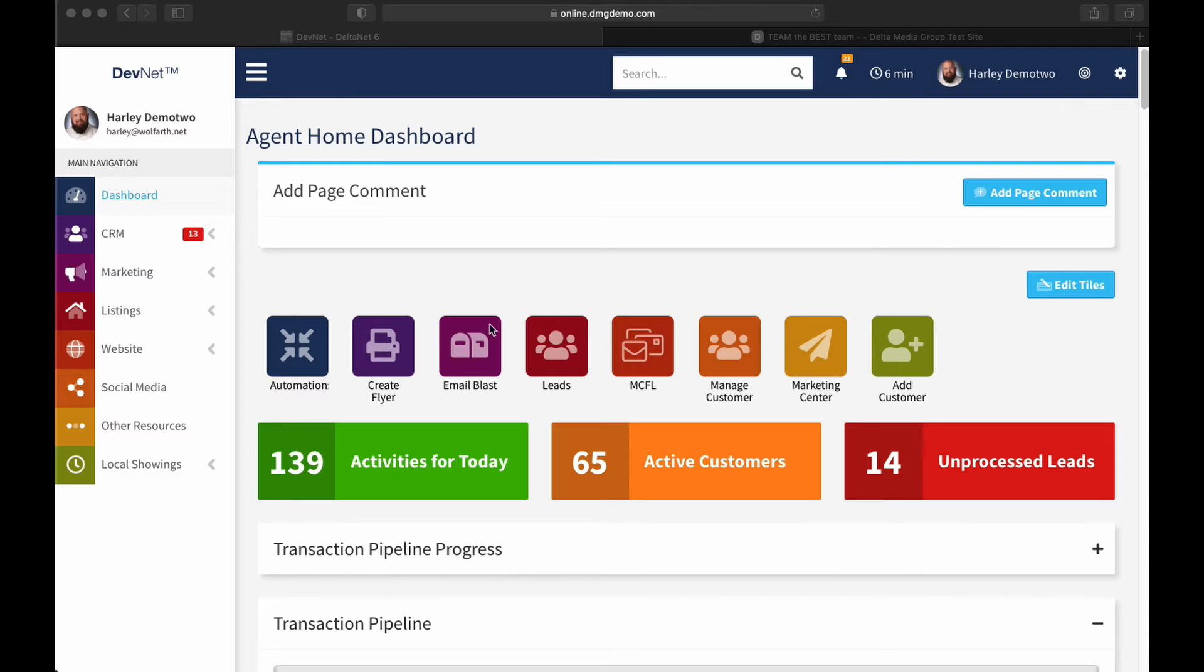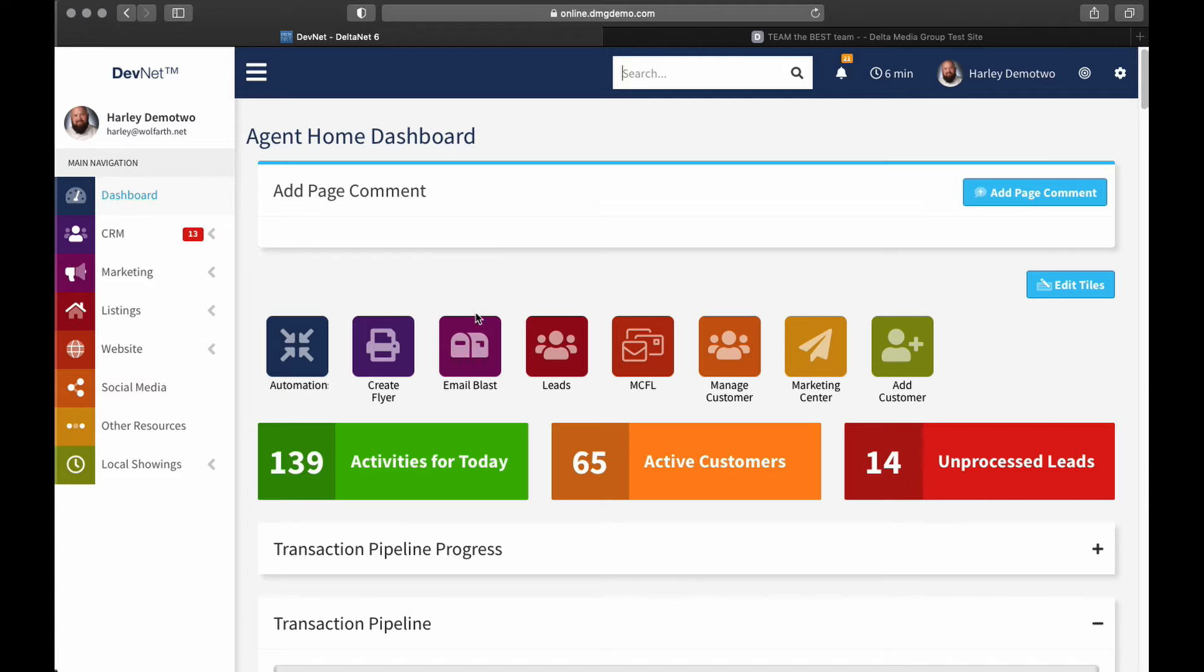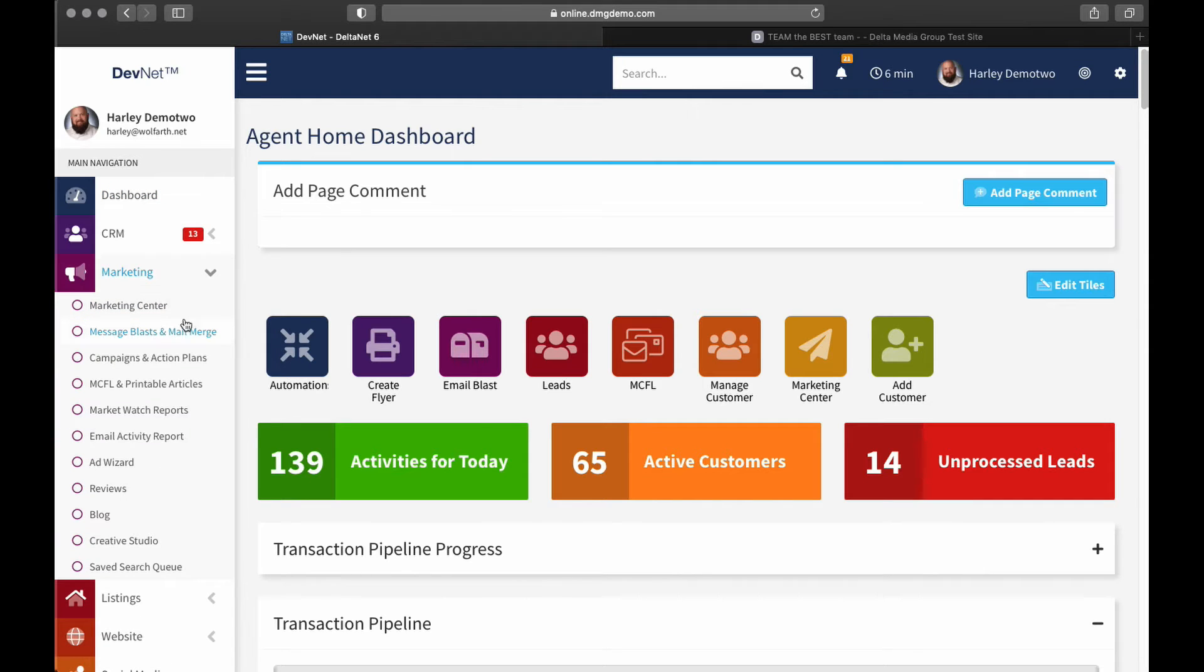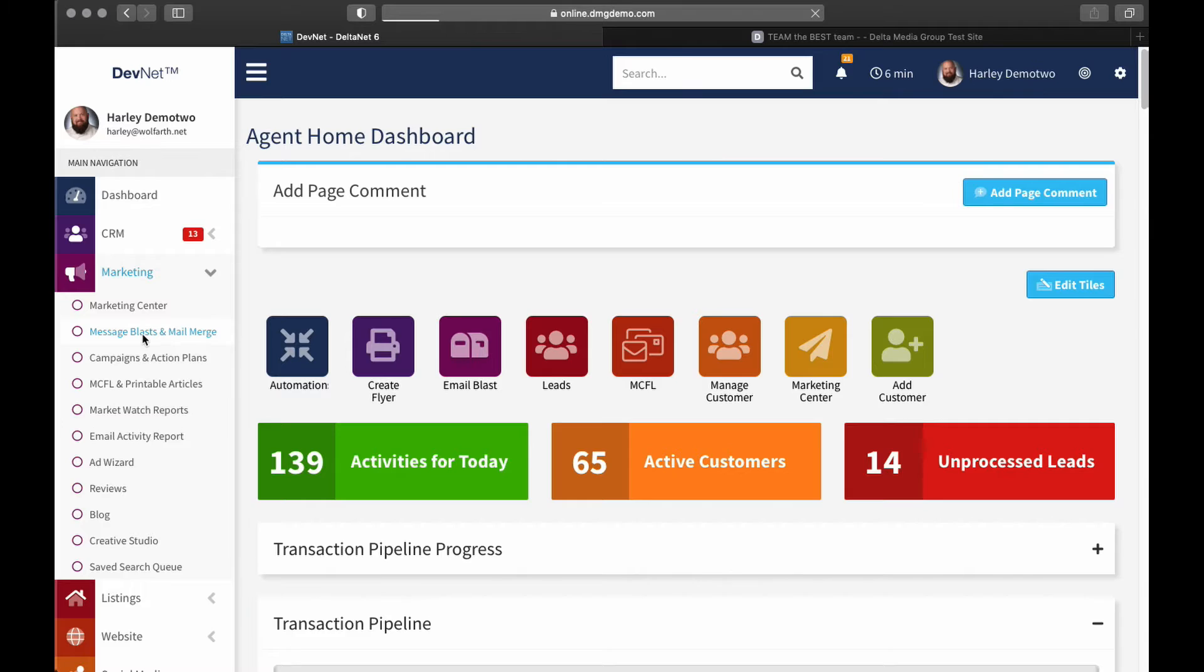So, to go about that, first I'm going to go to the email blast page, and like anything else in the DeltaNet or in DeltaNet 6, there are a few ways that I can do it. So first, right here on the dashboard page, you can see on my dashboard in particular, has a link directly to email blast. Alternatively, I could go over here to Marketing, and then down to Message Blasts and Mail Merge. So I'll go ahead and click on that just to get us there.